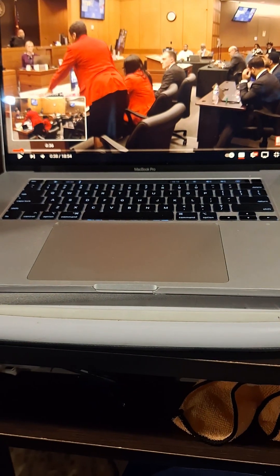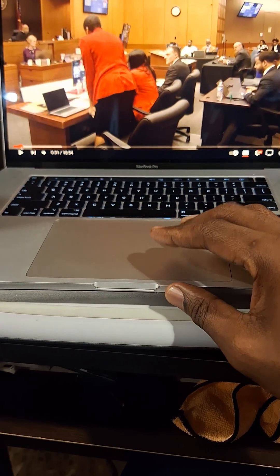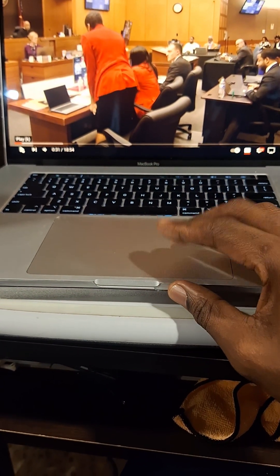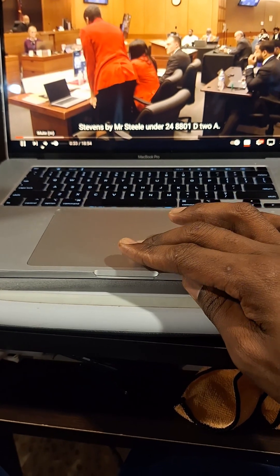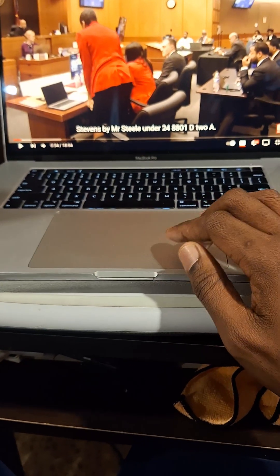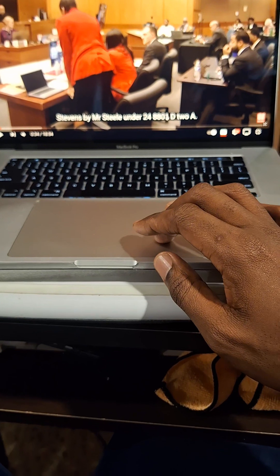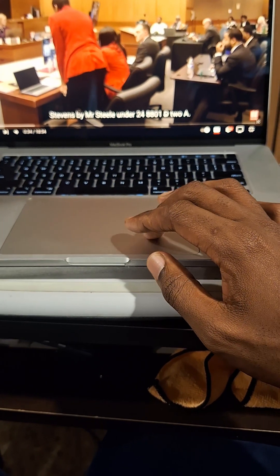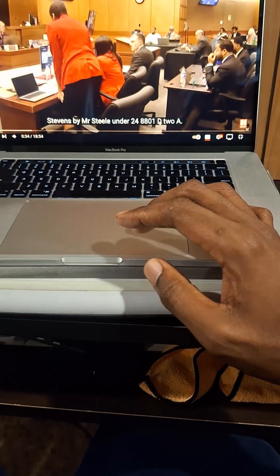It's his client's video. You see that? You see that code right there? Here it is. Stevens by Mr. Steele under 24-8-801-D2A. You see that right there? 24-8-801-D2A.